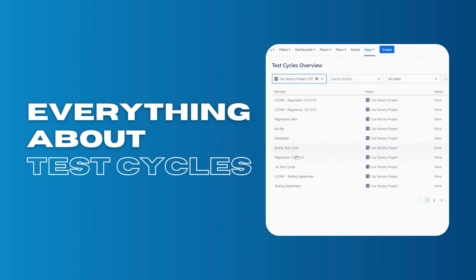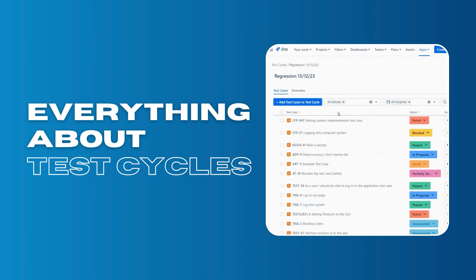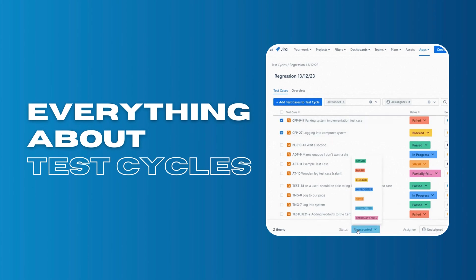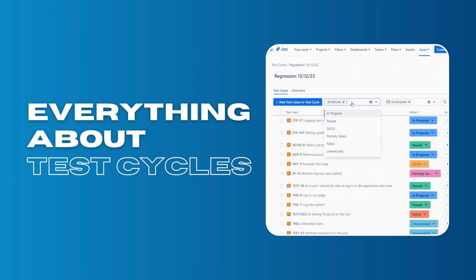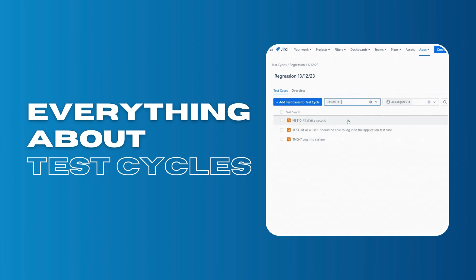First I will show you what test cycles look like in our app. Then I will teach you how you can create test cycles. After that we will go through all possible ways in which you can add your test cases to the cycle.